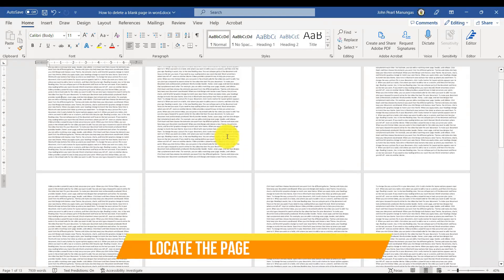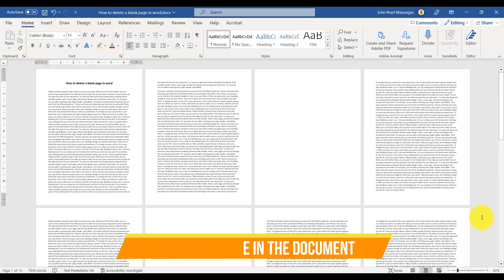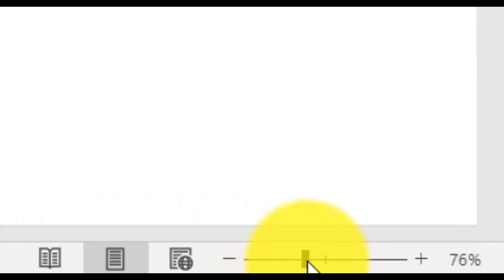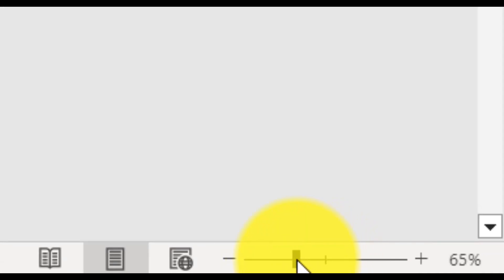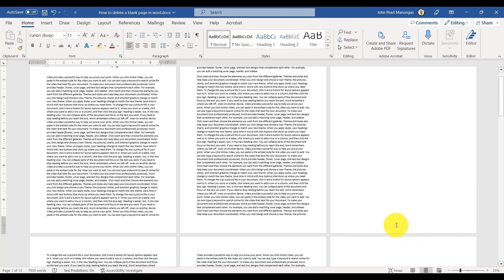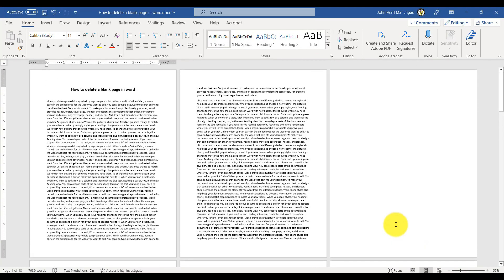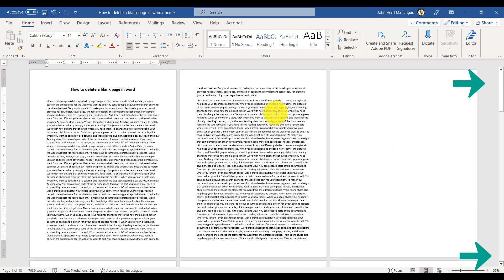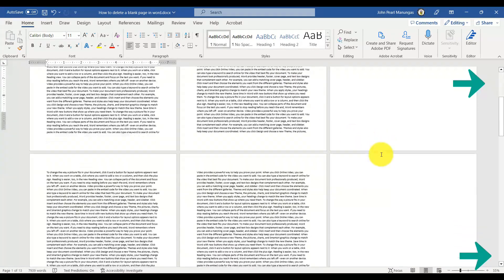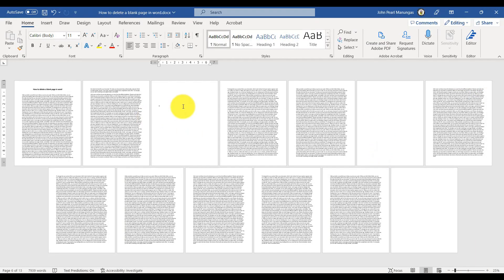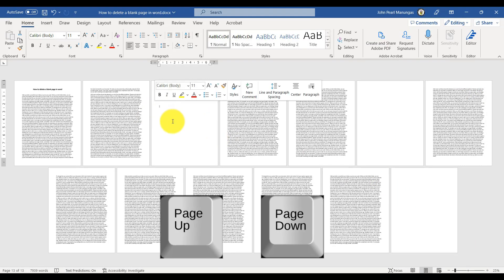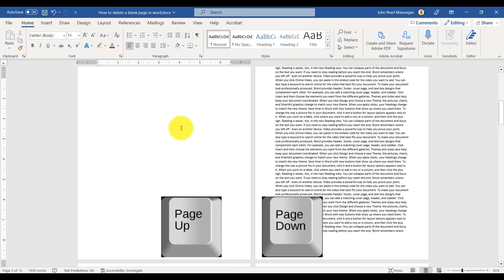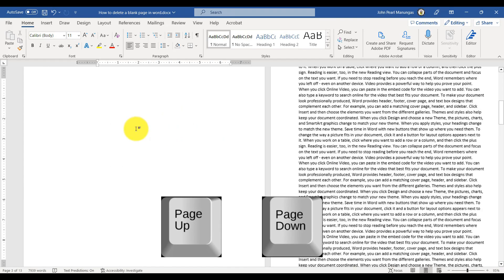You can also use the Zoom In and Zoom Out tool located in the lower right of the screen to navigate through the pages. You can use the scroll bar on the right side of the window to navigate through your document, or you can use the Page Up and Page Down keys on your keyboard to move between pages.